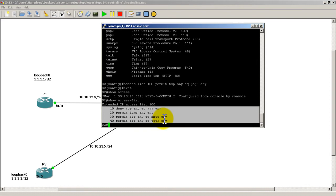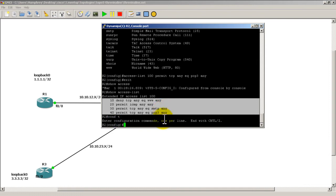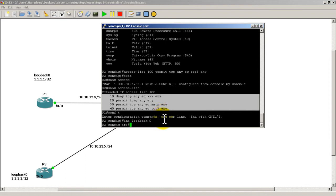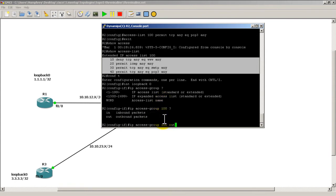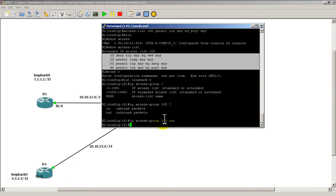Alright, now we need to hook it onto the interface. We're going to go conf t interface loopback 0. And then it's going to be IP access group 100 out. IP access group 100 out. And there you go.